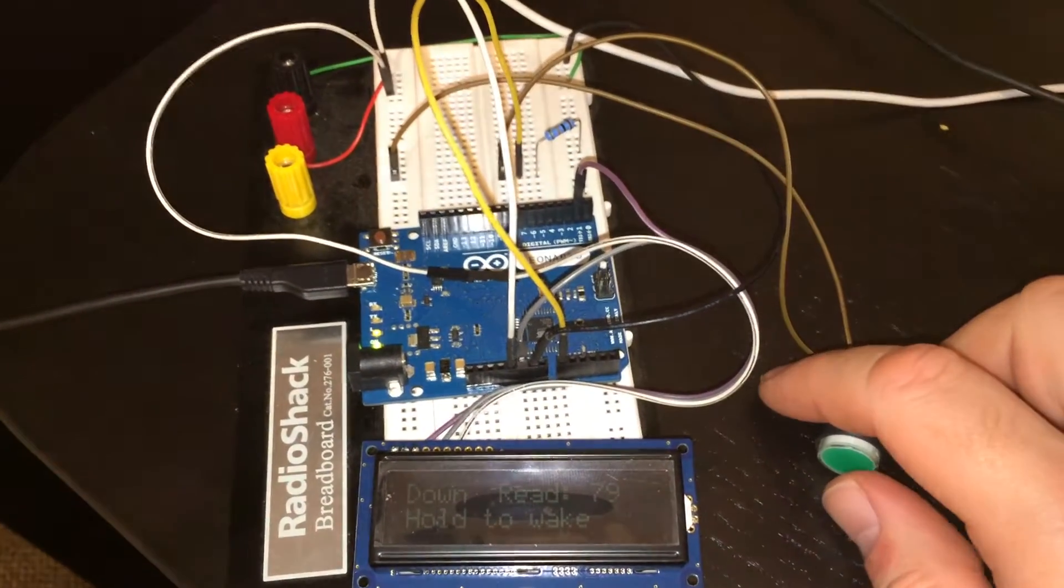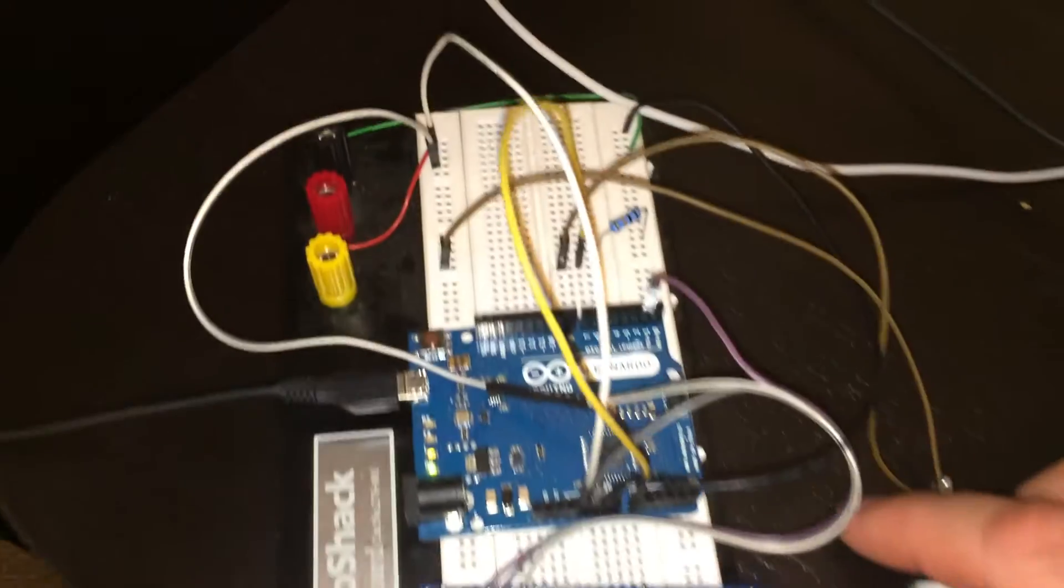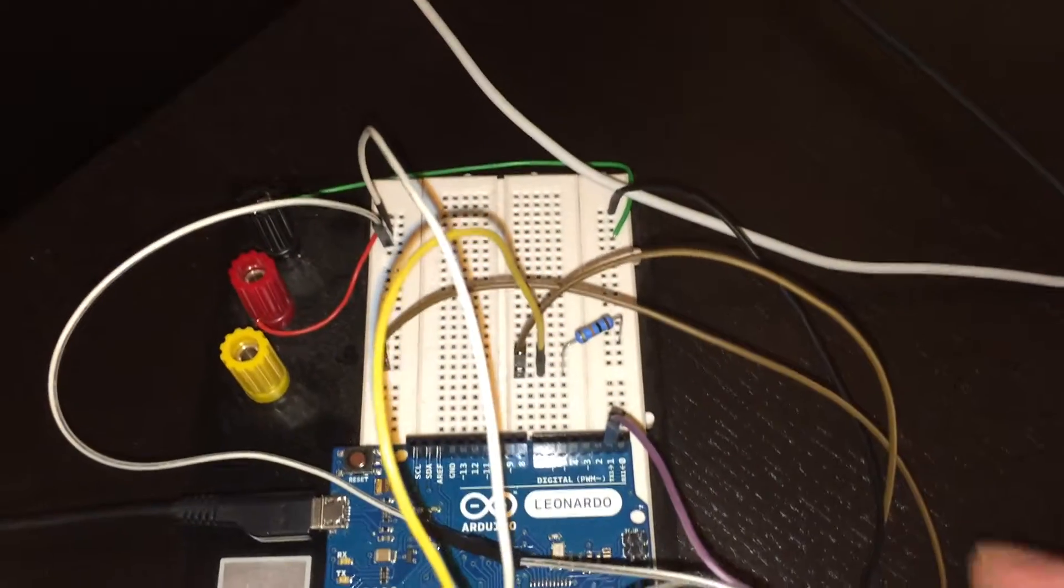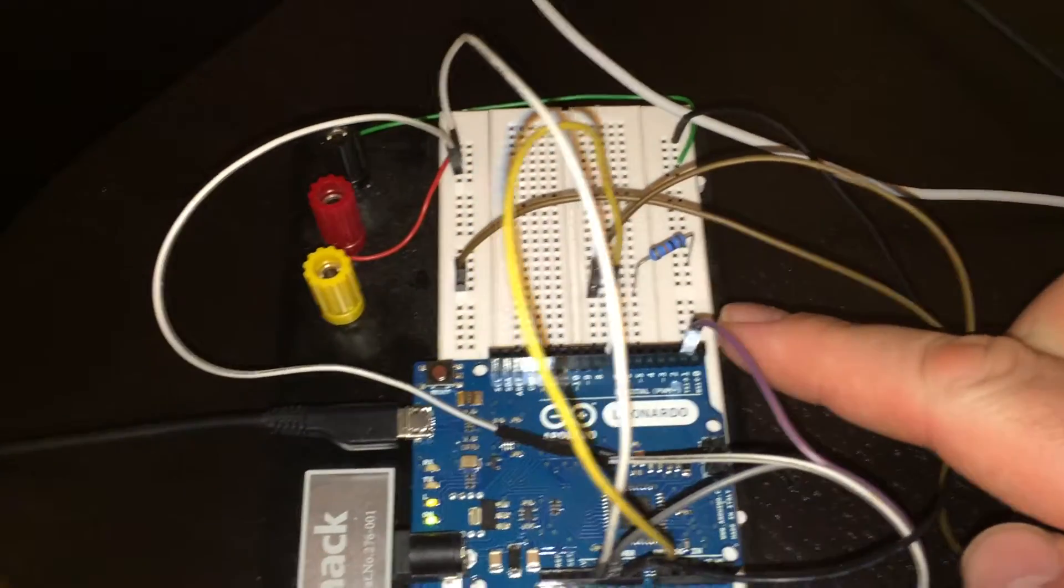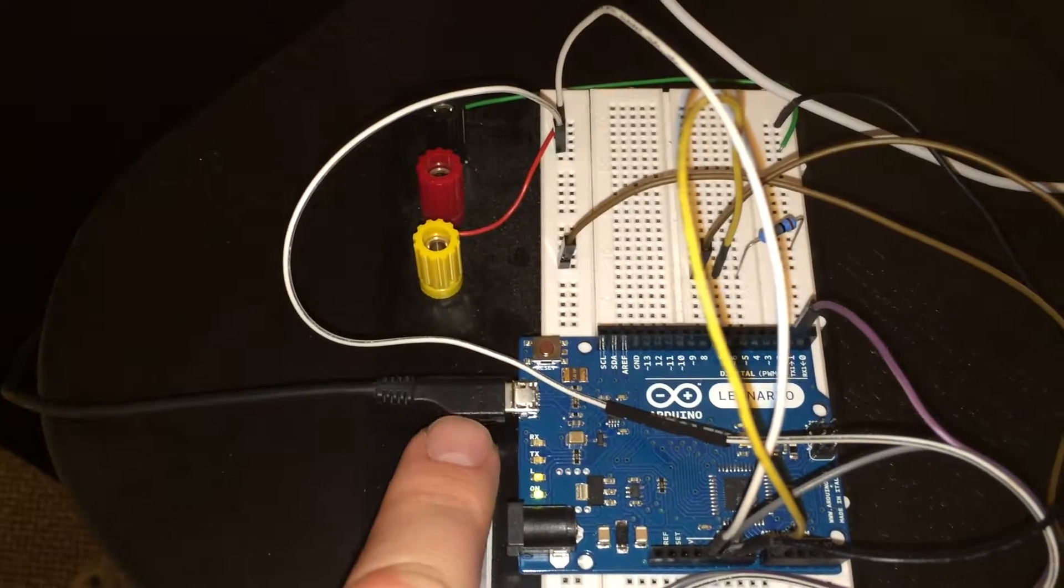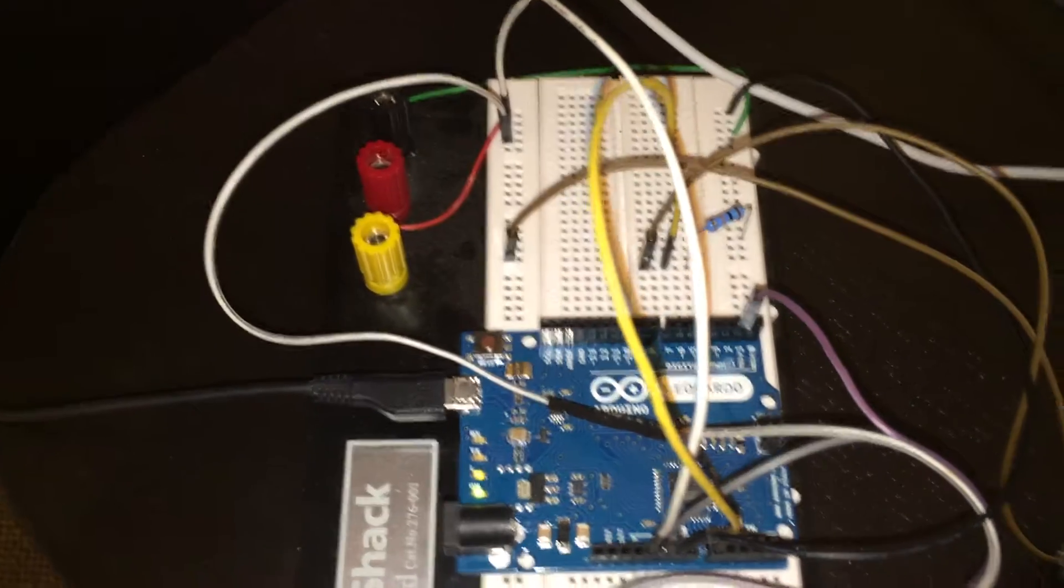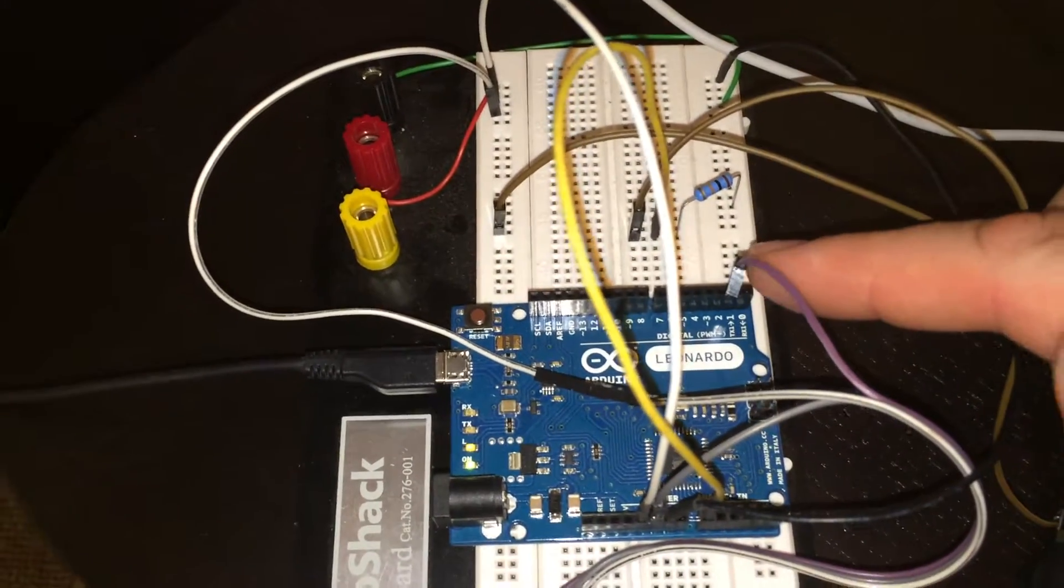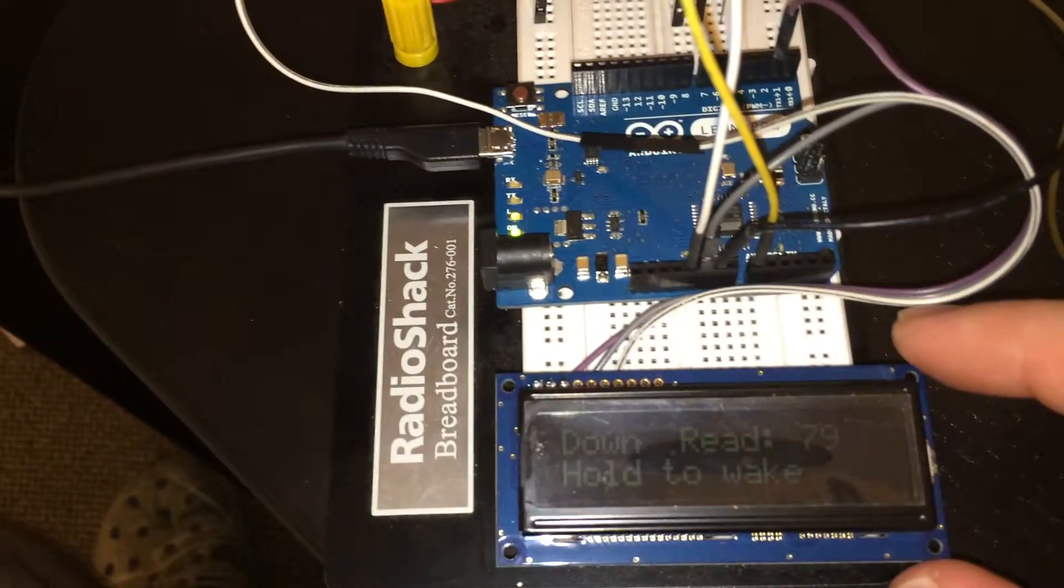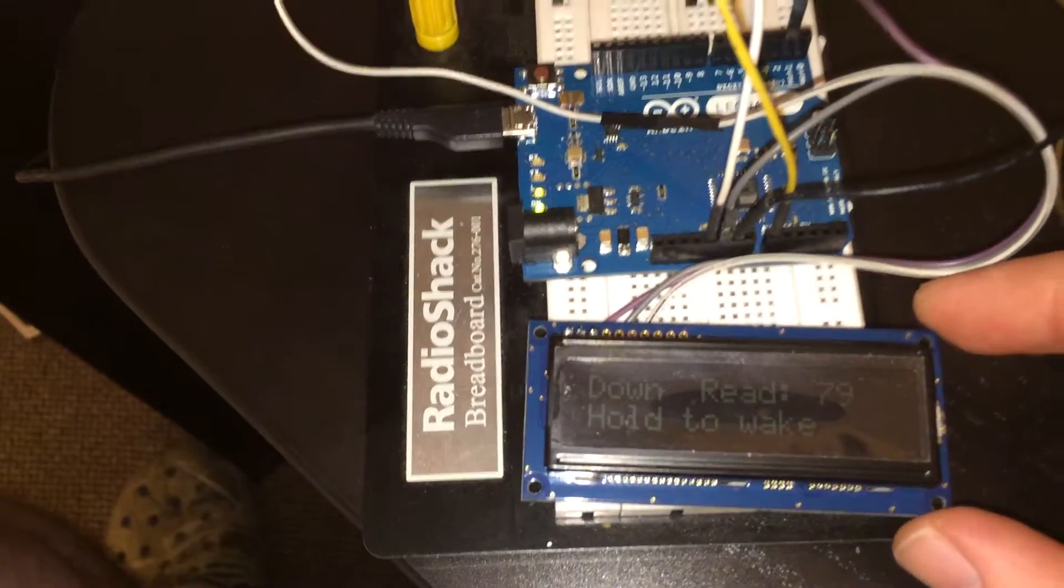Okay, here is the Arduino Leonardo, which has a separate serial output that's separate from the actual programming port, so it's called Serial 1, and that transmit line is running to this NKC 16x2 display.